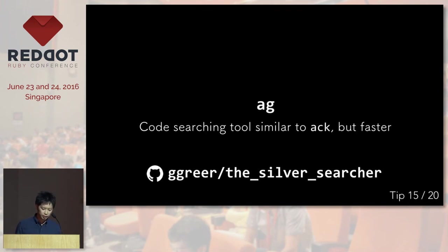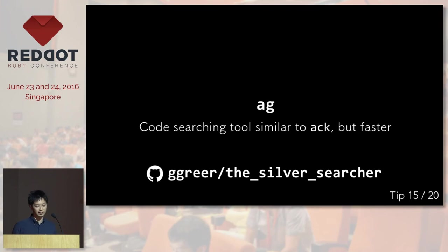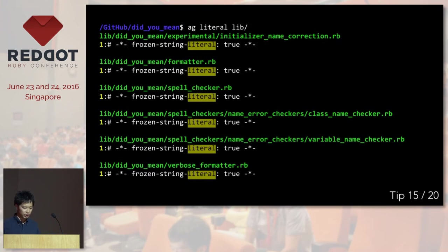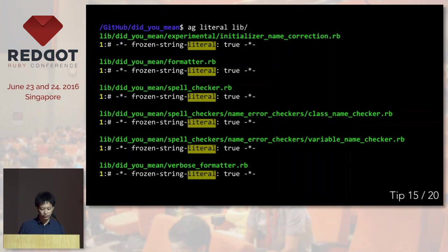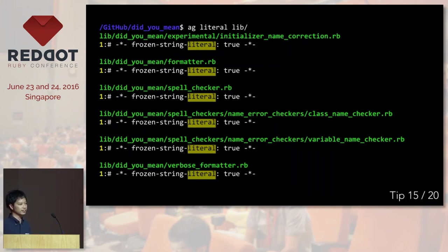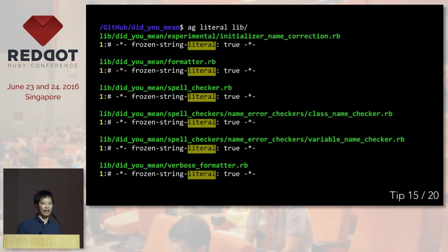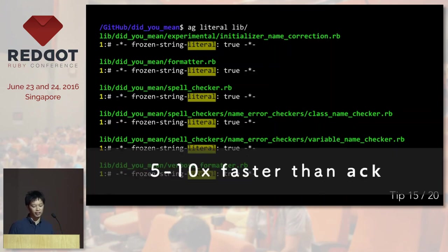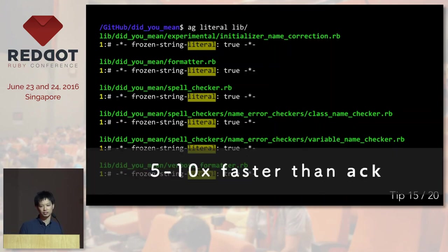The next one is ag. It's a code searching tool, similar to ack, but it's a lot faster. Here I'm trying to find files which have the word literal. And the result looks pretty much the same as what ack provides, but it's actually a lot faster than ack. So if you think ack is slow, then you should definitely consider using ag.